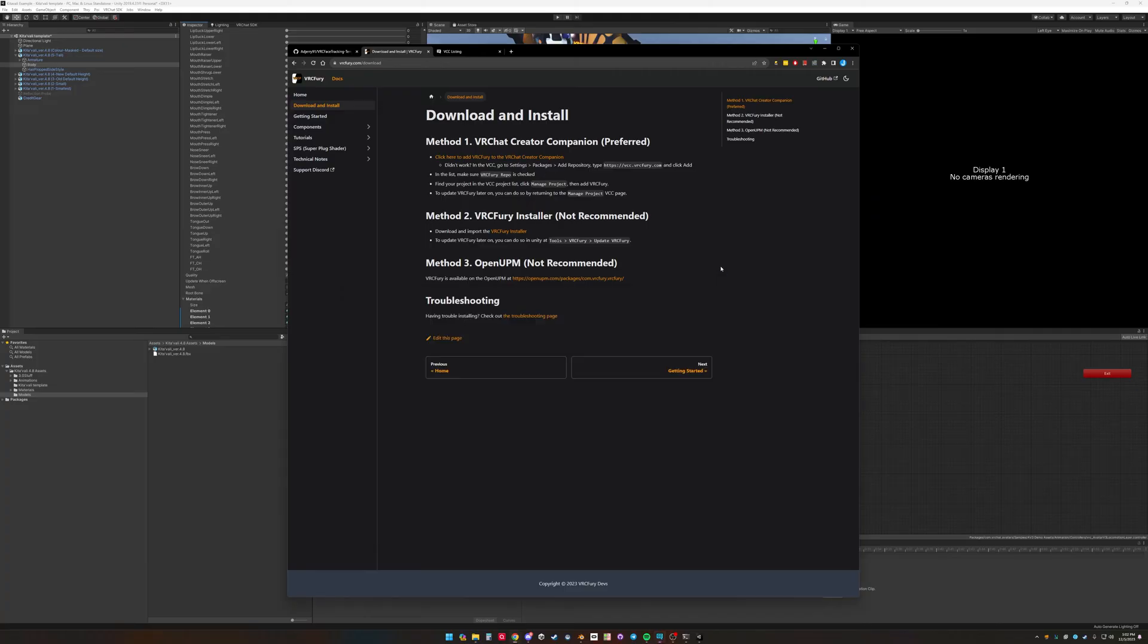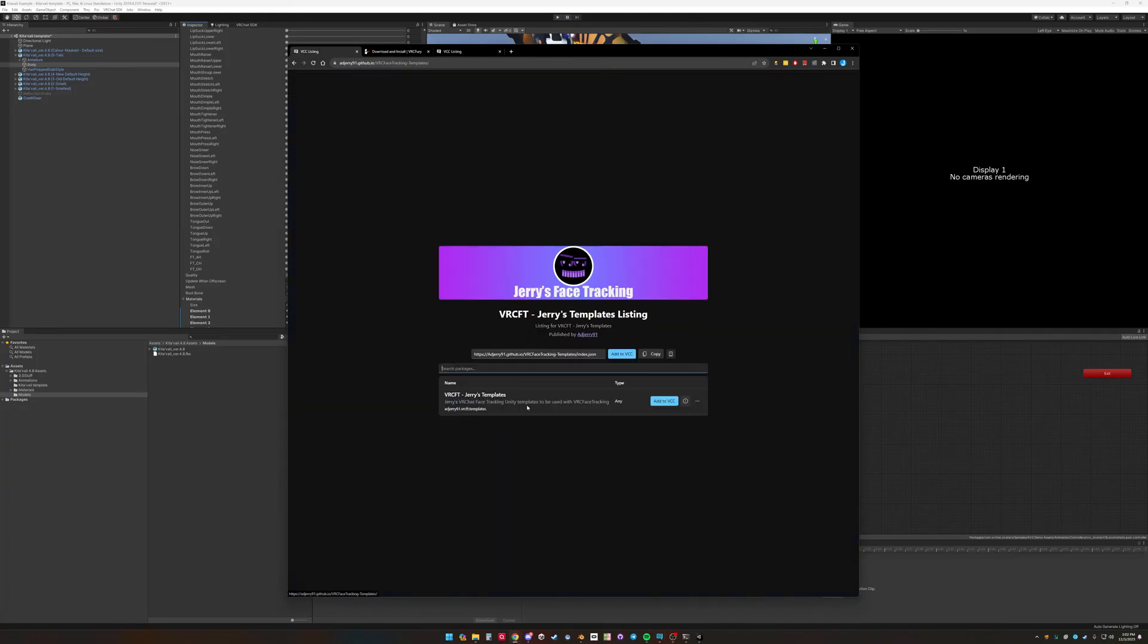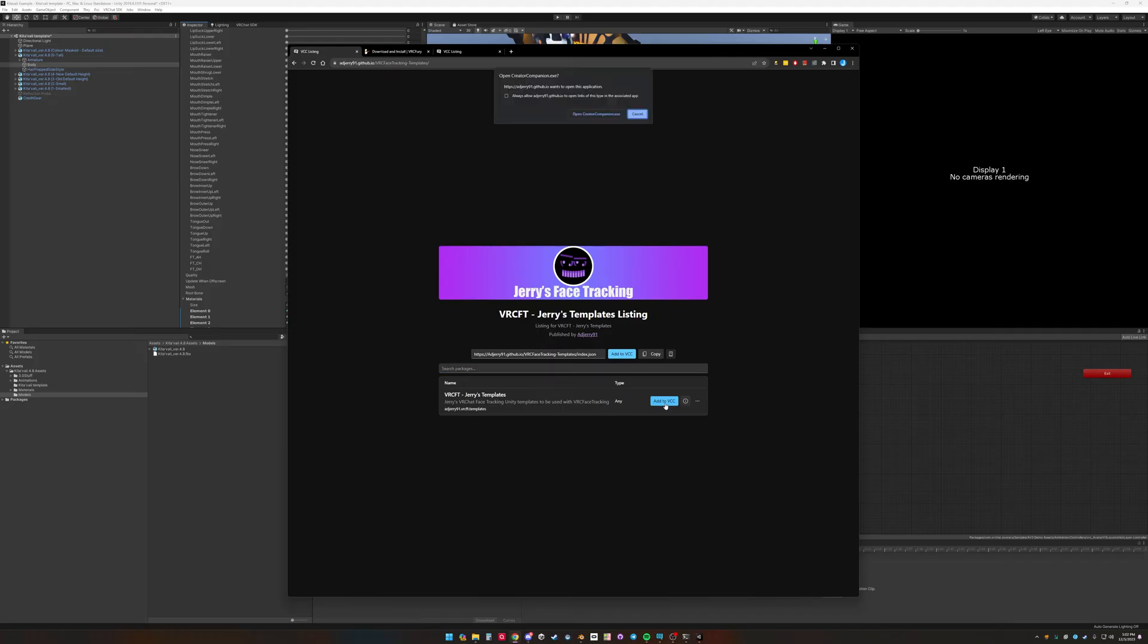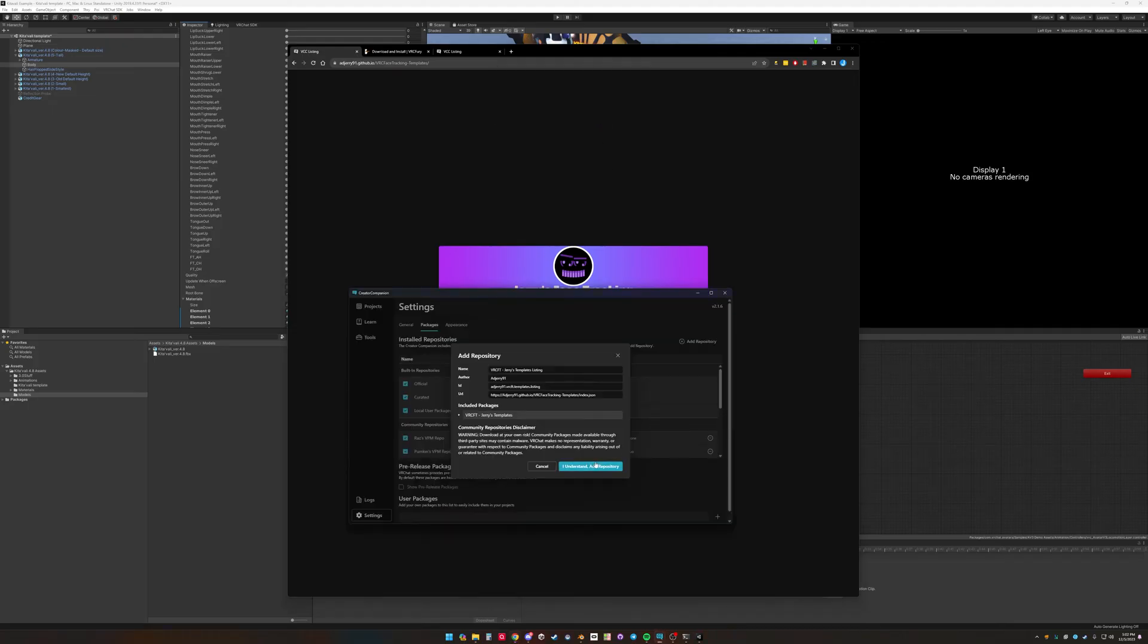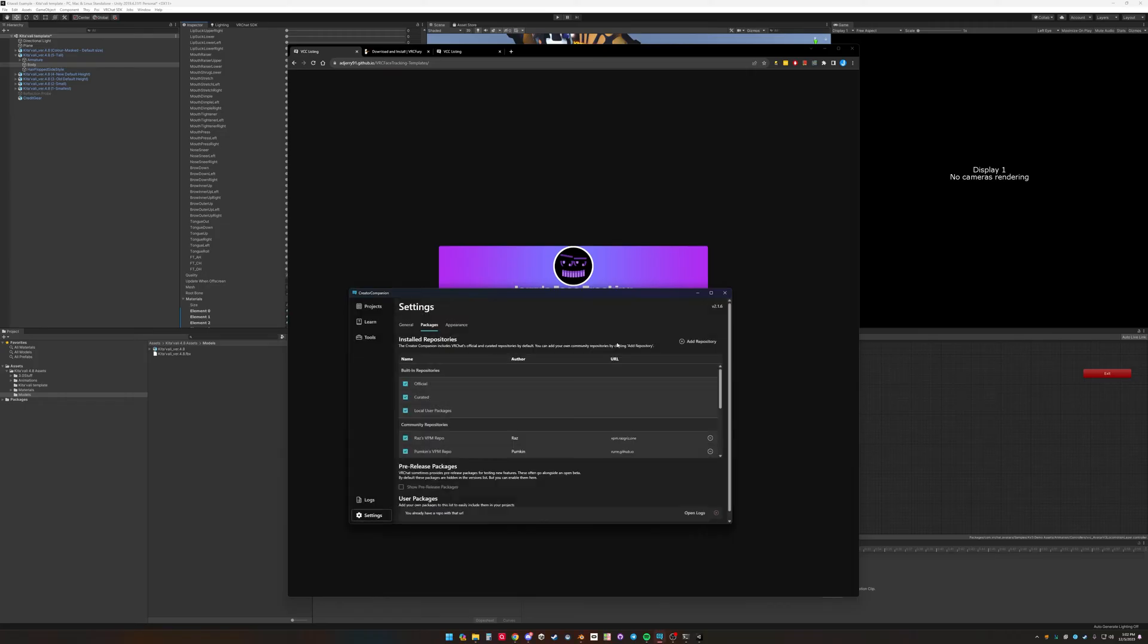Then the next thing to do is my template listing. So Jerry's face tracking templates, add to VCC, open Creator Companion, accept. Obviously it failed because I already have it on my setup.